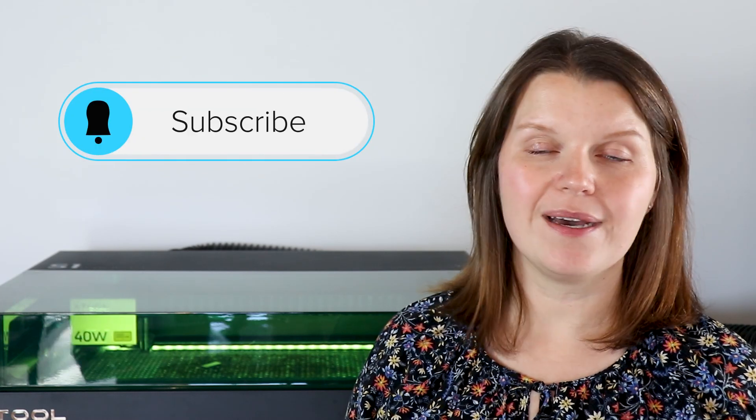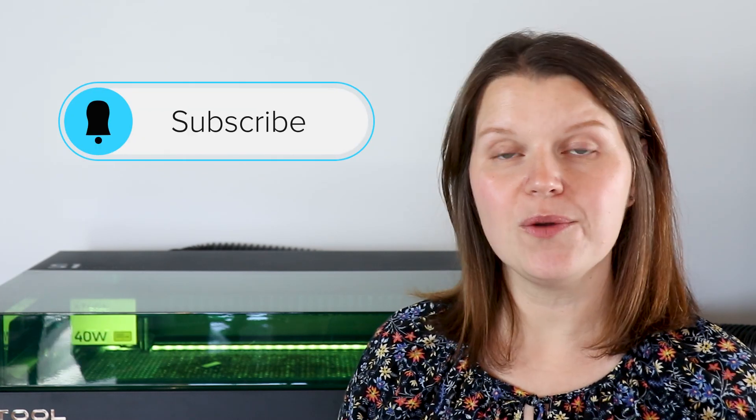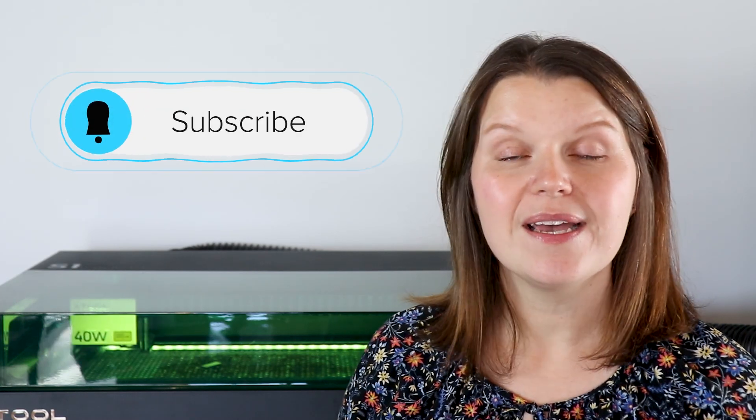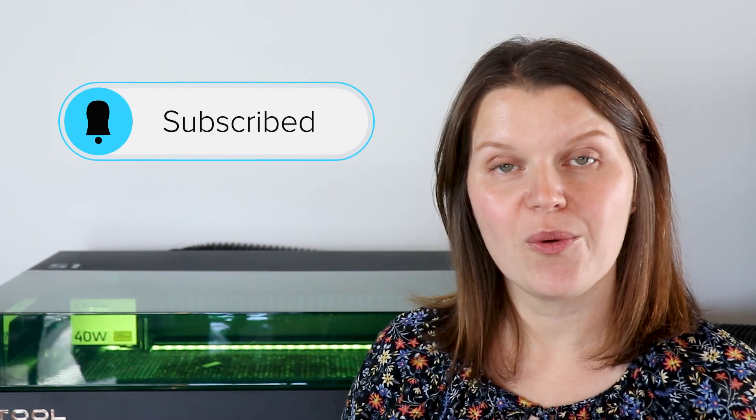Hey there, I'm Sarah. You're watching Creative Ramblings. We talk a lot about lasers on this channel. If you are a laser crafter, consider subscribing. I am here every week with new videos to help you move forward in your creative journey.